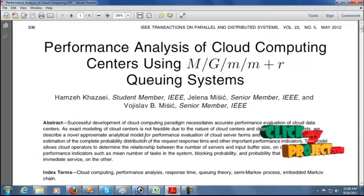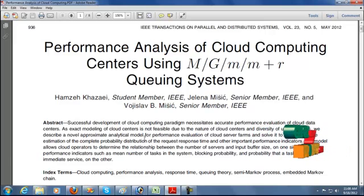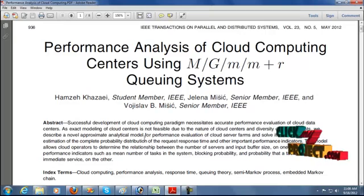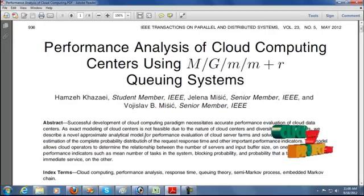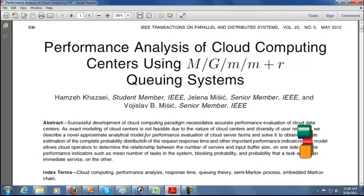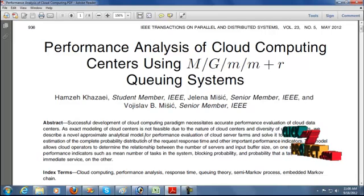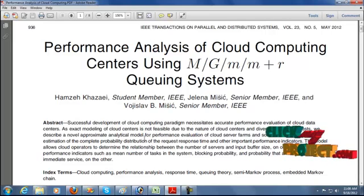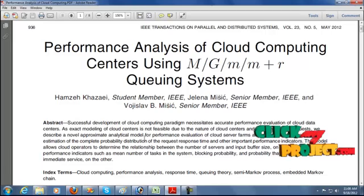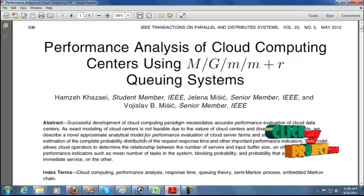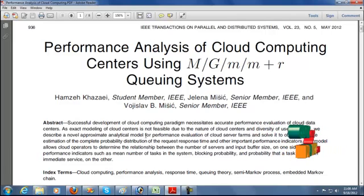The operator determines the relationship between the number of servers connected to the buffer size on one side, and the cloud. The determined relationship between the number and size will calculate the blocking probability. The blocking probability and task probability are obtained by the immediate services; a cloud center can give a large number of facilities.